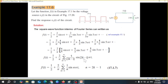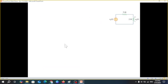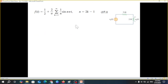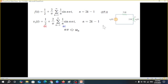Instead of (2k−1) we can write n, so substituting n for (2k−1) gives us the equation we will be using subsequently.